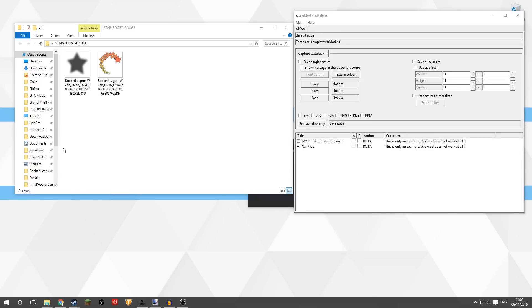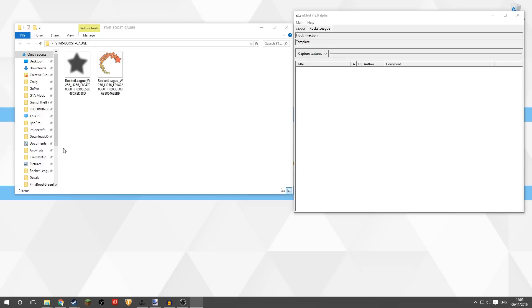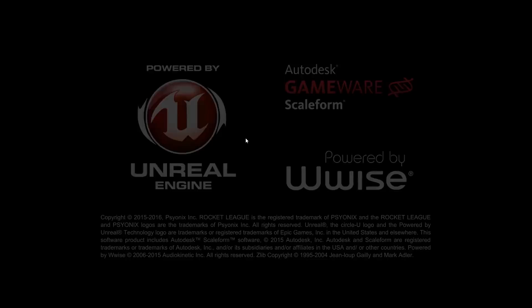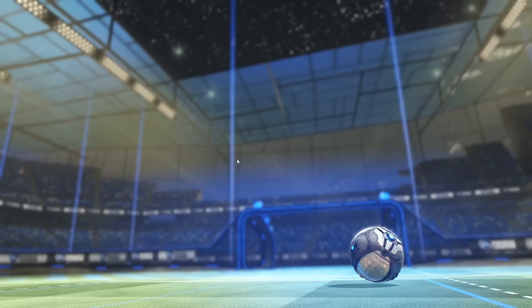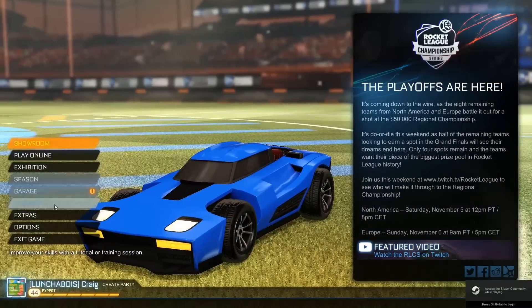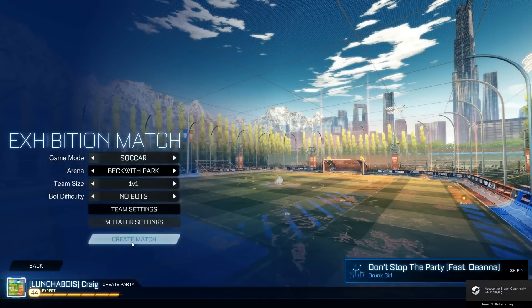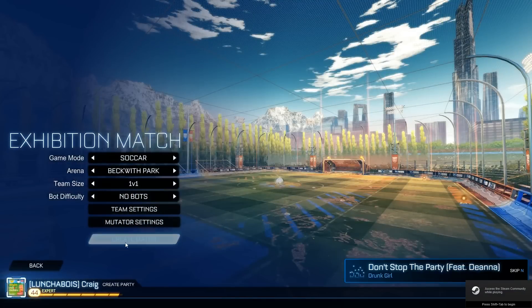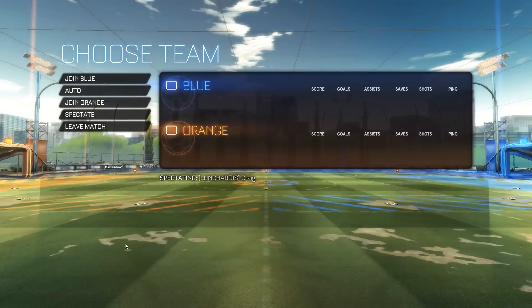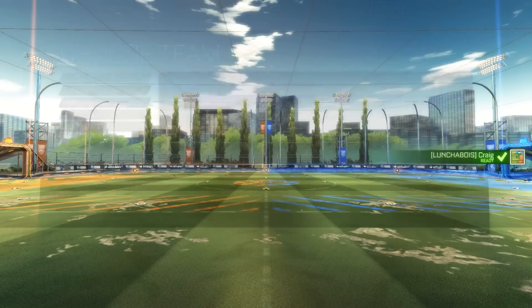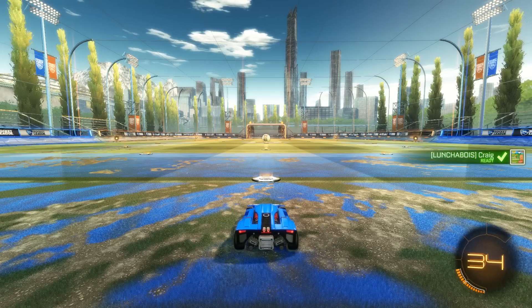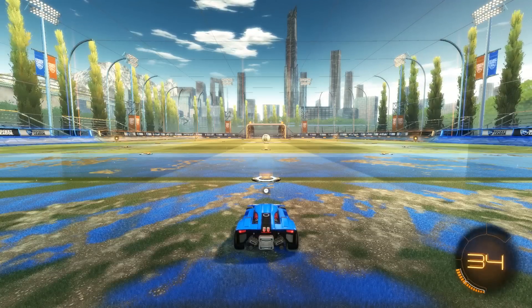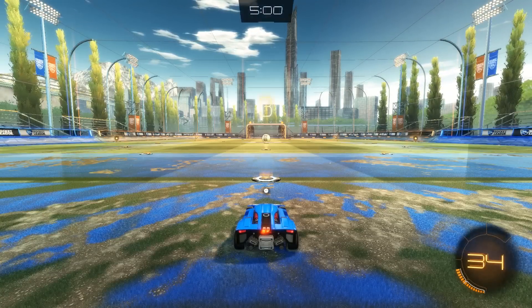Now all you need to do is run Rocket League. So we'll open up Rocket League here and that'll just take a moment to open up, but you'll get a new tab in UMod open up which says Rocket League. So we'll just let Rocket League open up and we'll start just a little exhibition game against no bots, just so you can see what the boost looks like.